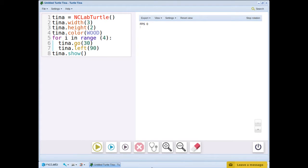Welcome back to Turtle Tina. We have been practicing loops to create different polygons and other repeated patterns. In this video, we learn how to write nested loops.